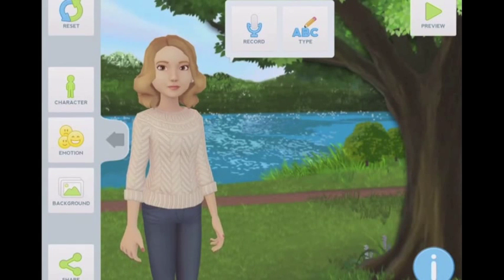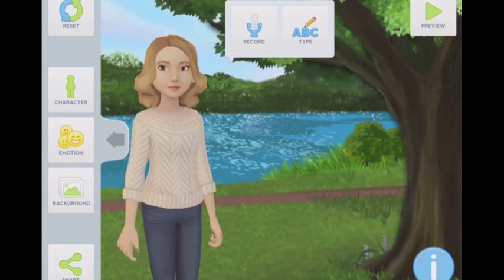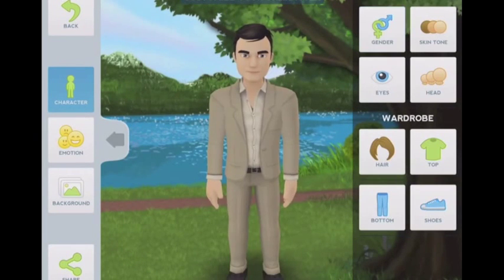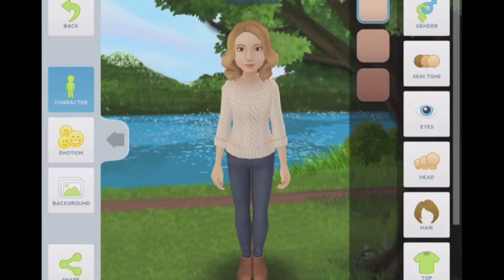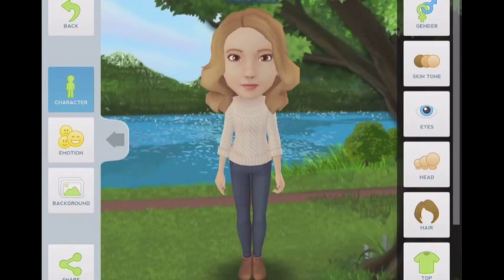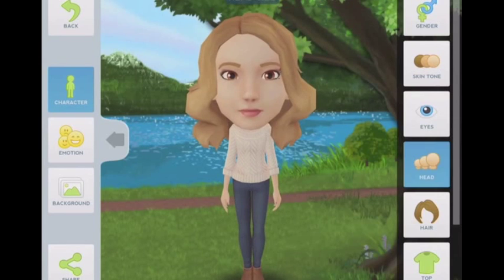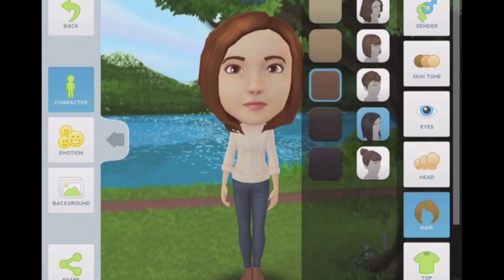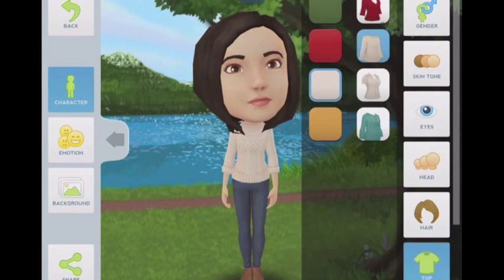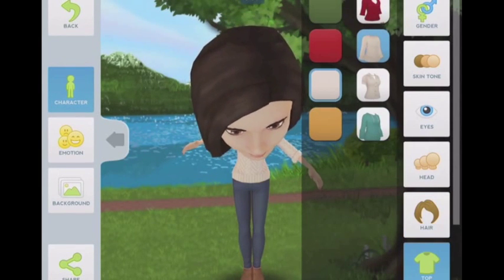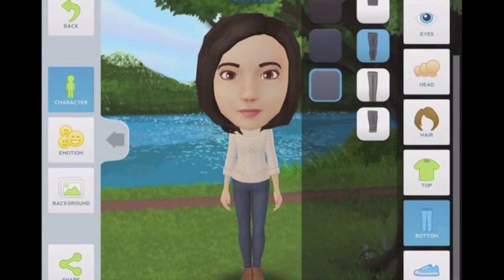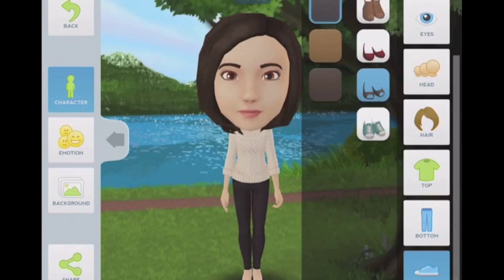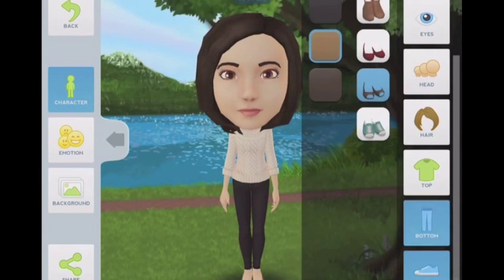We're going to go to create, where the first thing you do is choose your character. You can go ahead and choose your gender, skin color, eye color, head shape — you can even make yourself a bobble head. Grab some hair and pick a color for your hair. Choose some clothing and colors for clothing, and you can even choose some fun shoes. So you can have lots of fun customizing your avatar.